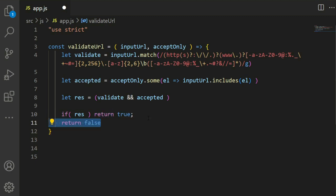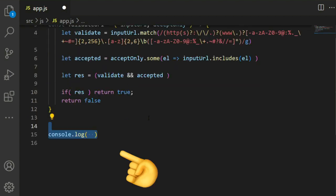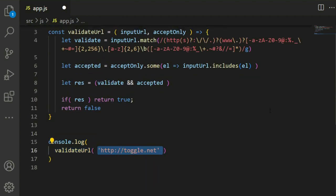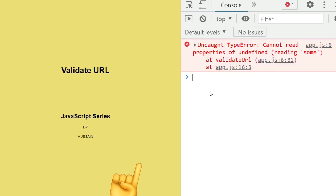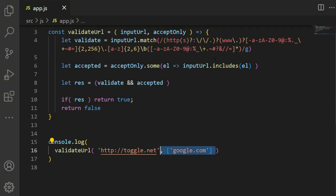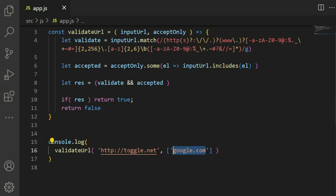Console validateUrl with google.net. It returns false, which means it's not as we expected. Here we accept google.com.